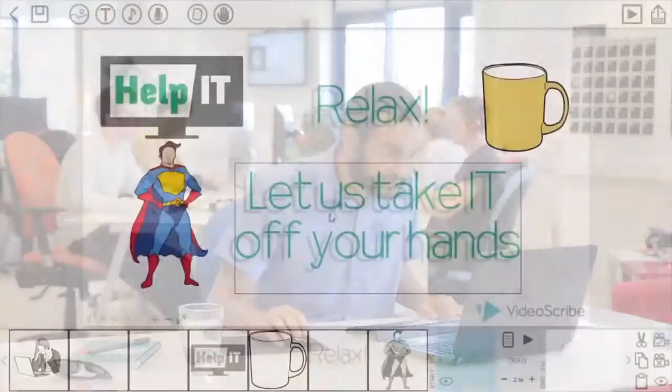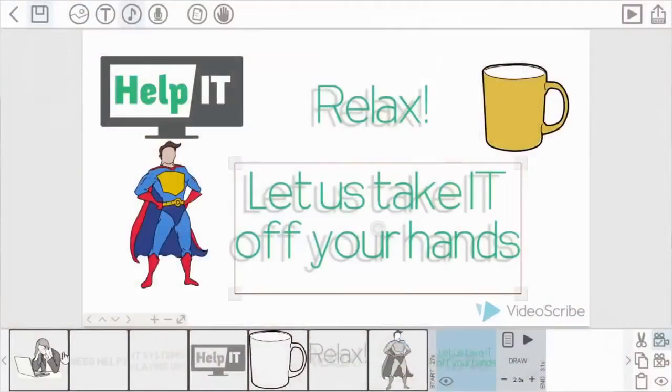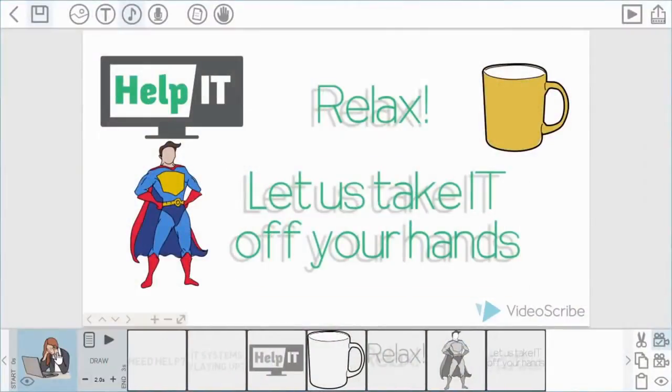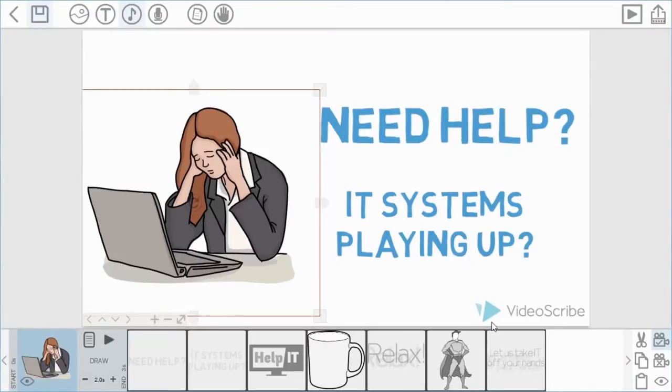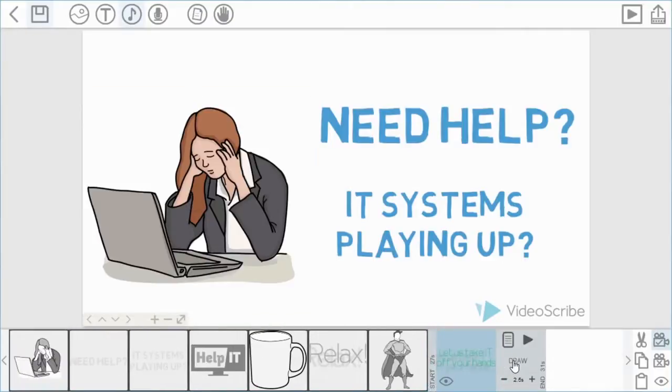Okay. So the next thing you might want to do with VideoScribe is erase text or images. So let's go through that now. So back up to the first scene. Now I want to get rid of this text somehow.